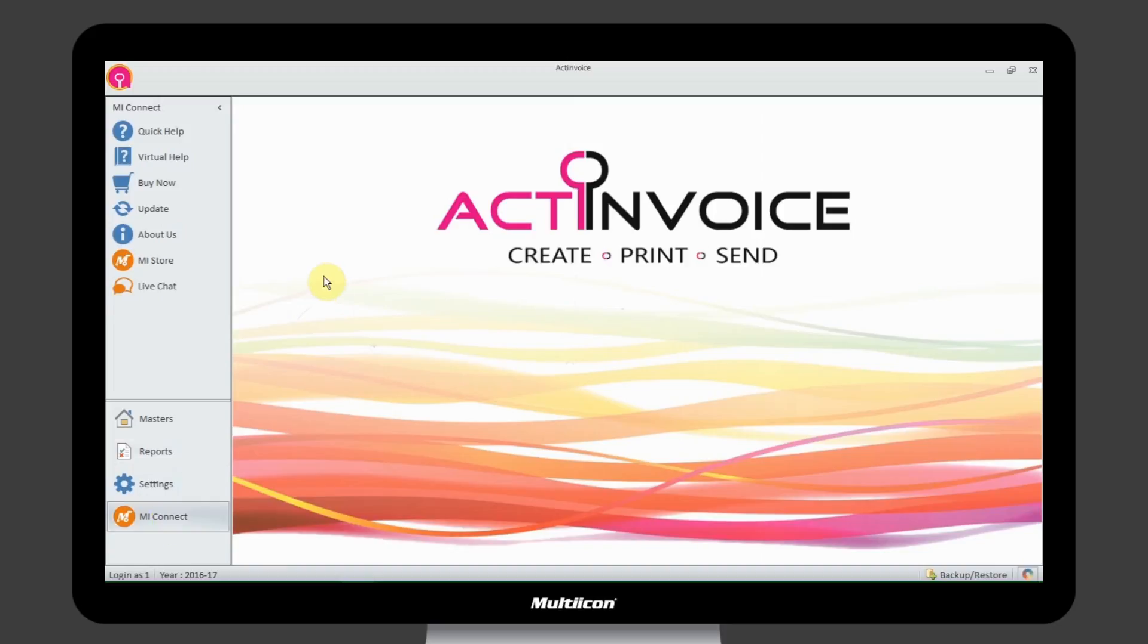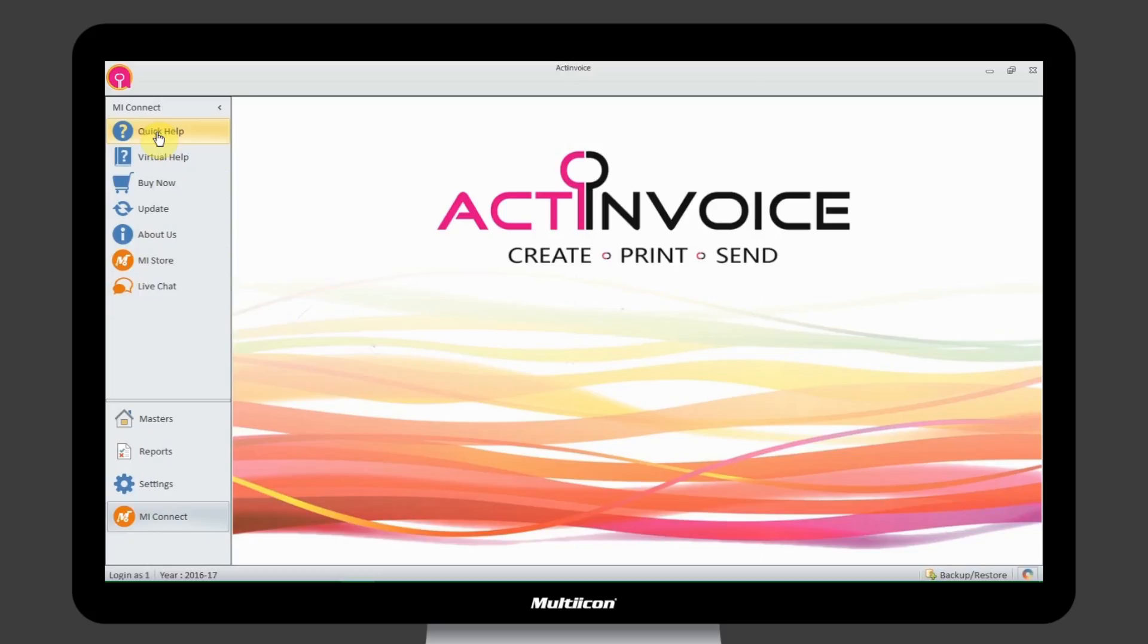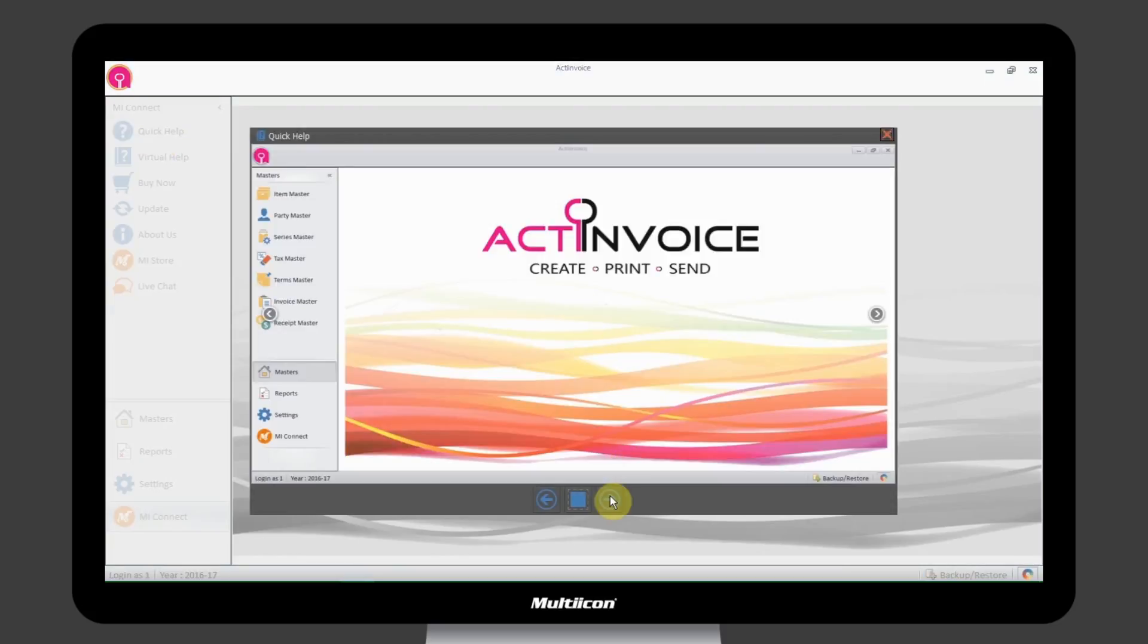Get a quick help, software update, and many more things from the single tab of Me Connect.